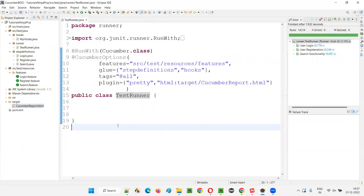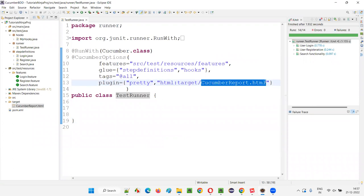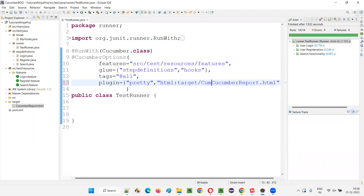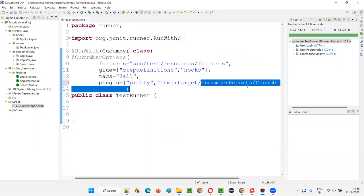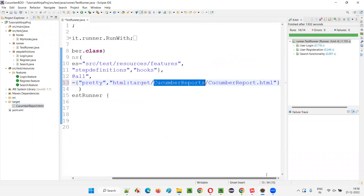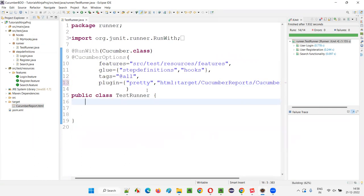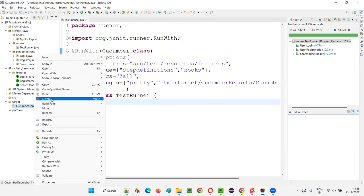Now what I want to do is instead of generating the Cucumber report HTML file directly under the target folder, I want to put a folder name here. I want to create a folder called 'cucumber-reports', because there are multiple types of reports you can generate with Cucumber. I'll add 'cucumber-reports/' — so instead, under the target folder, another folder will be created with the name 'cucumber-reports', and under that, 'cucumber-report.html' will be created. So I'll delete the existing cucumber-report.html.